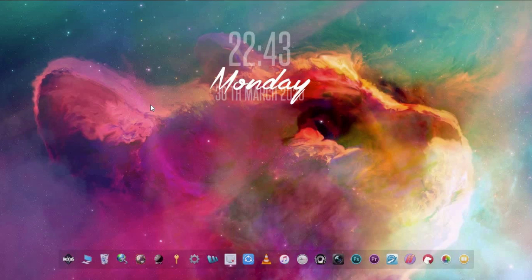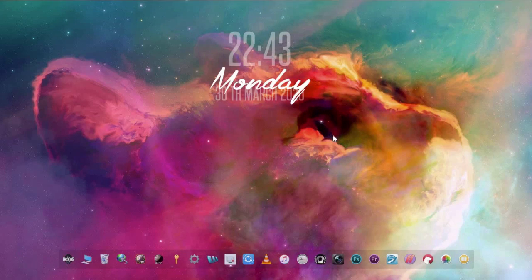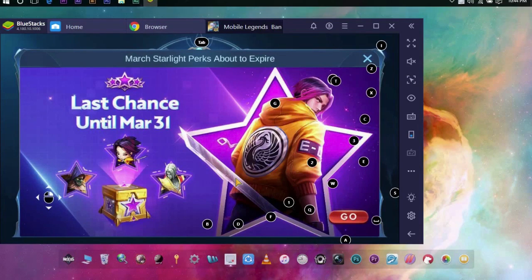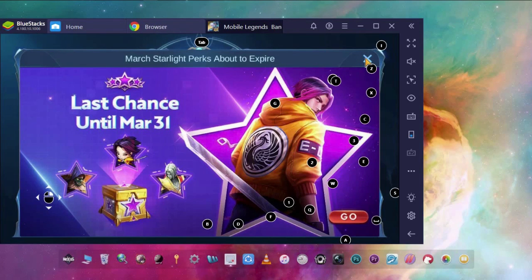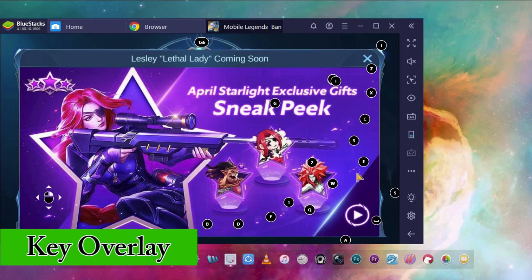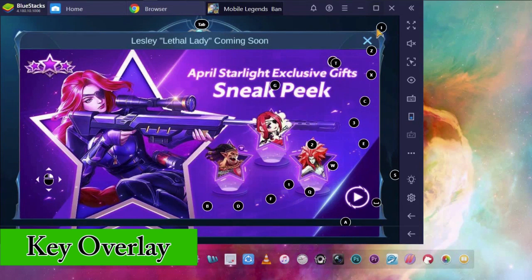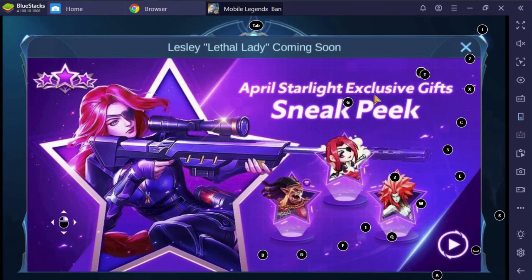Maybe some of you are new in Bluestacks because you play mostly on your mobile device. But when you try to play Mobile Legends, you saw these annoying keys on your screen. These letters are called key overlays. It tells you what keys you're going to press if you want to use certain actions in the game. You may find it annoying because it's everywhere, so you want to remove them but you have no idea how.